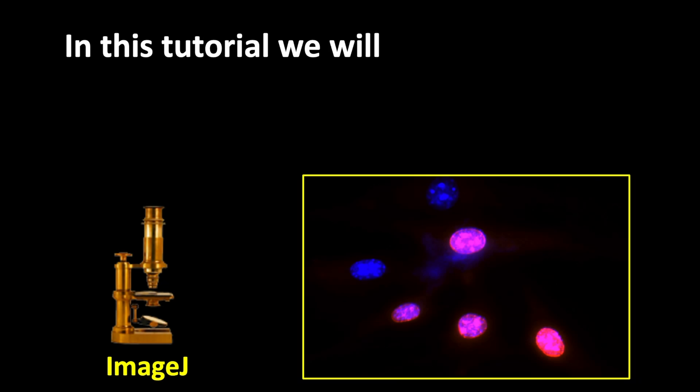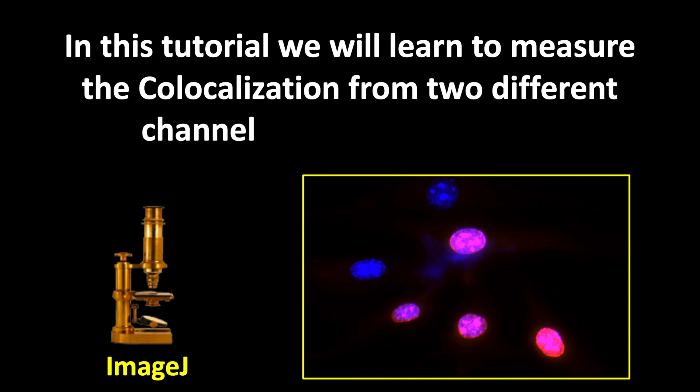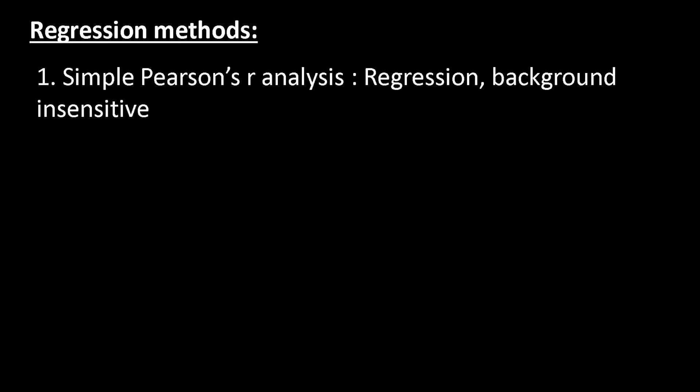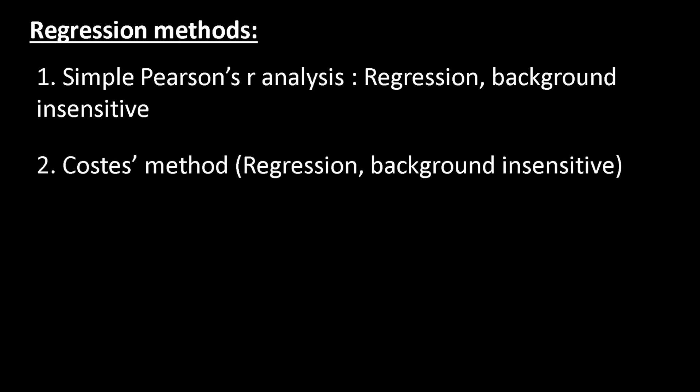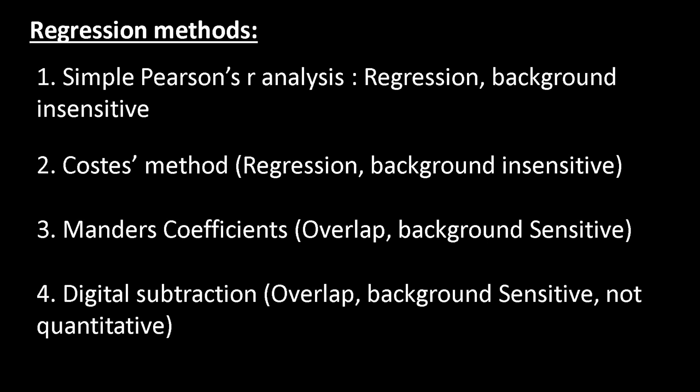In this tutorial we will learn to measure colocalization from two different channel images using ImageJ. We will use regression method for R analysis. For this tutorial we will use simple Pearson's R analysis that uses regression method and is background insensitive.